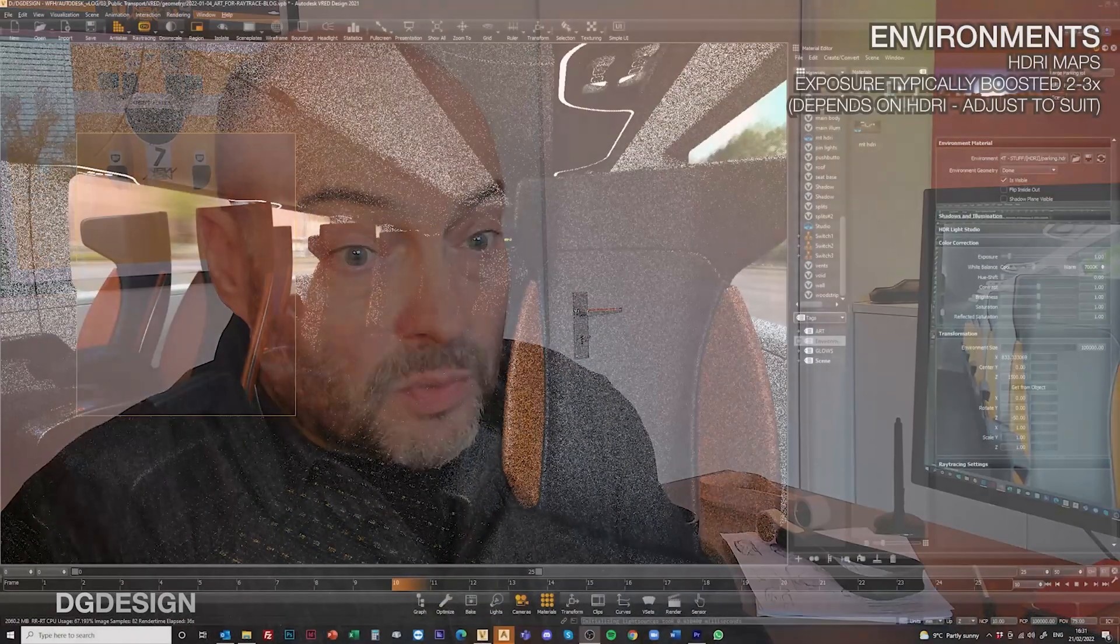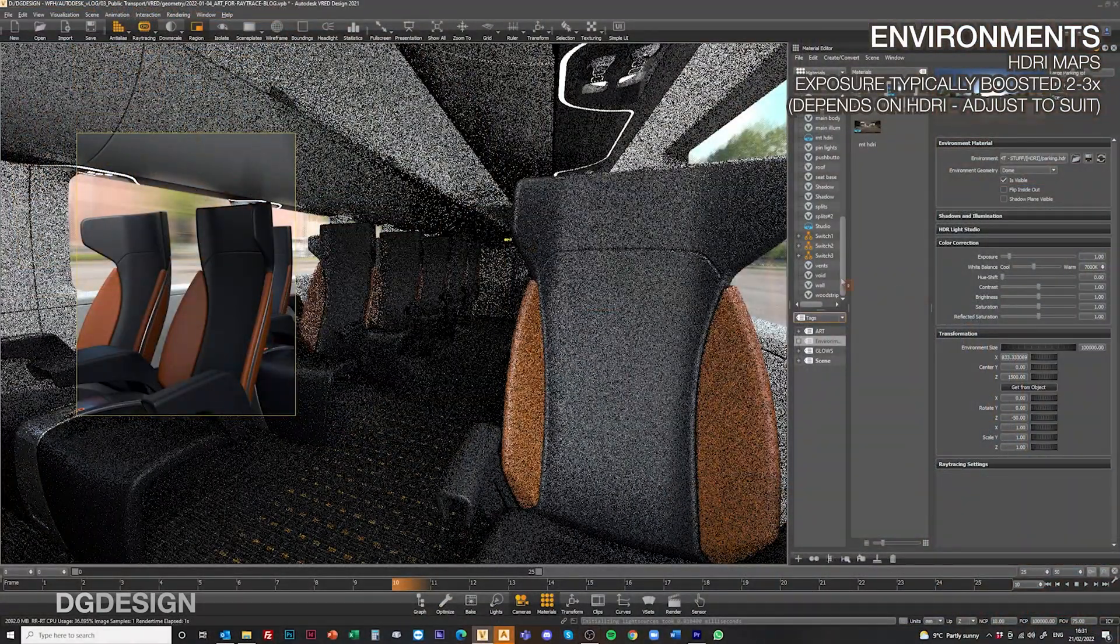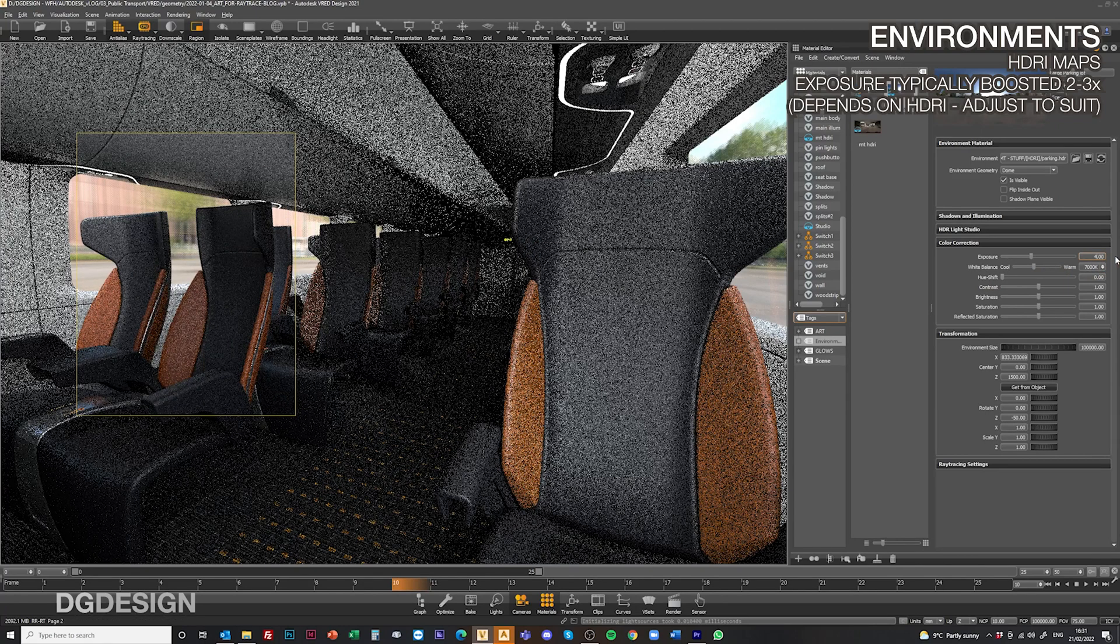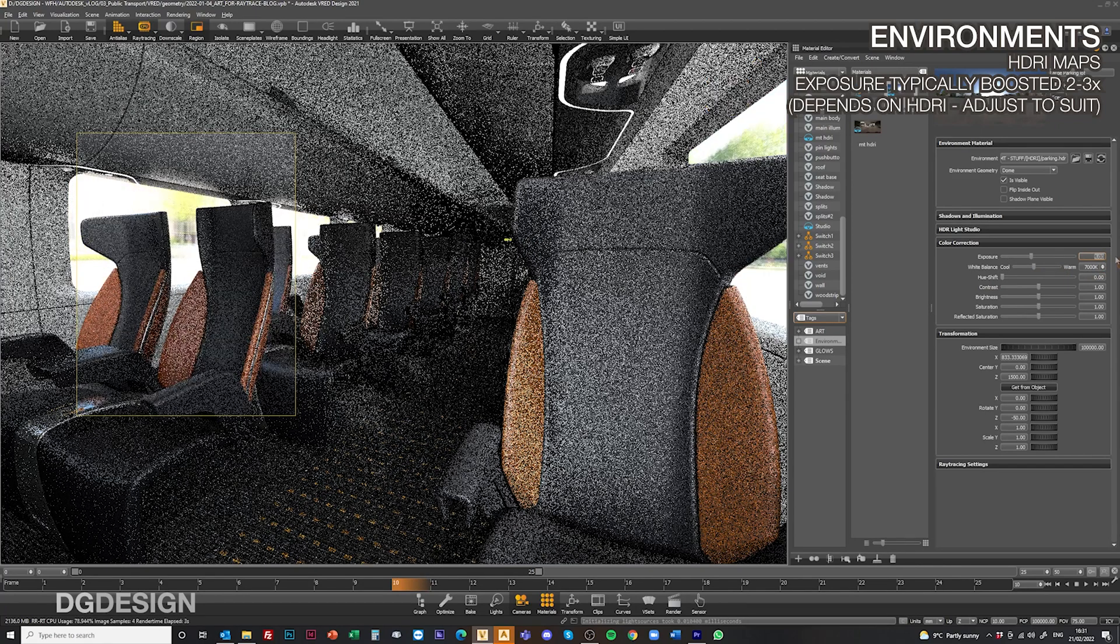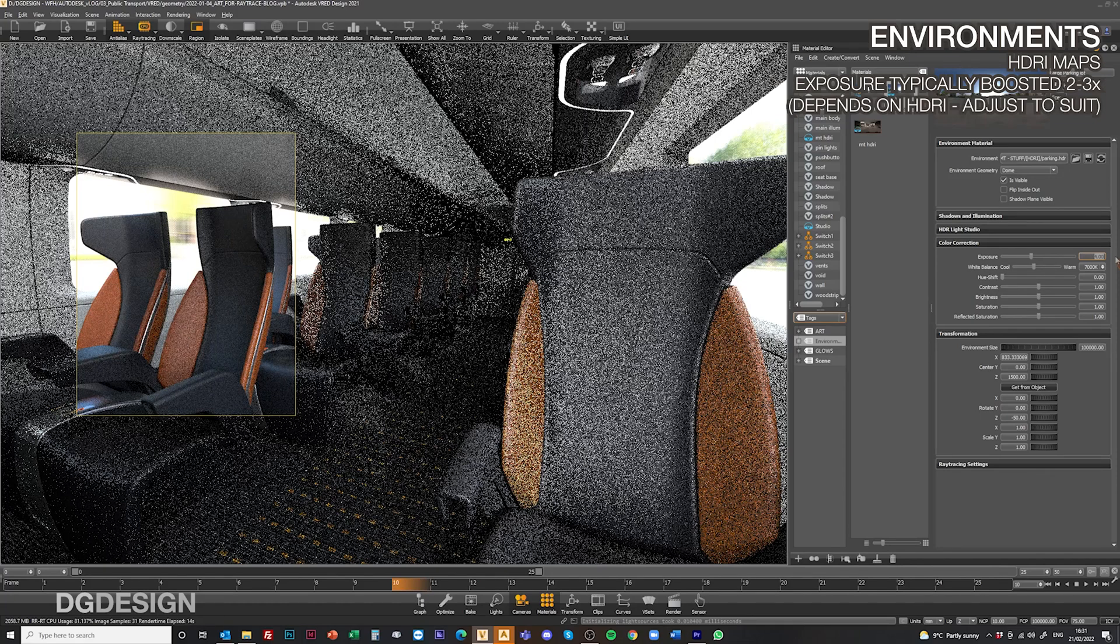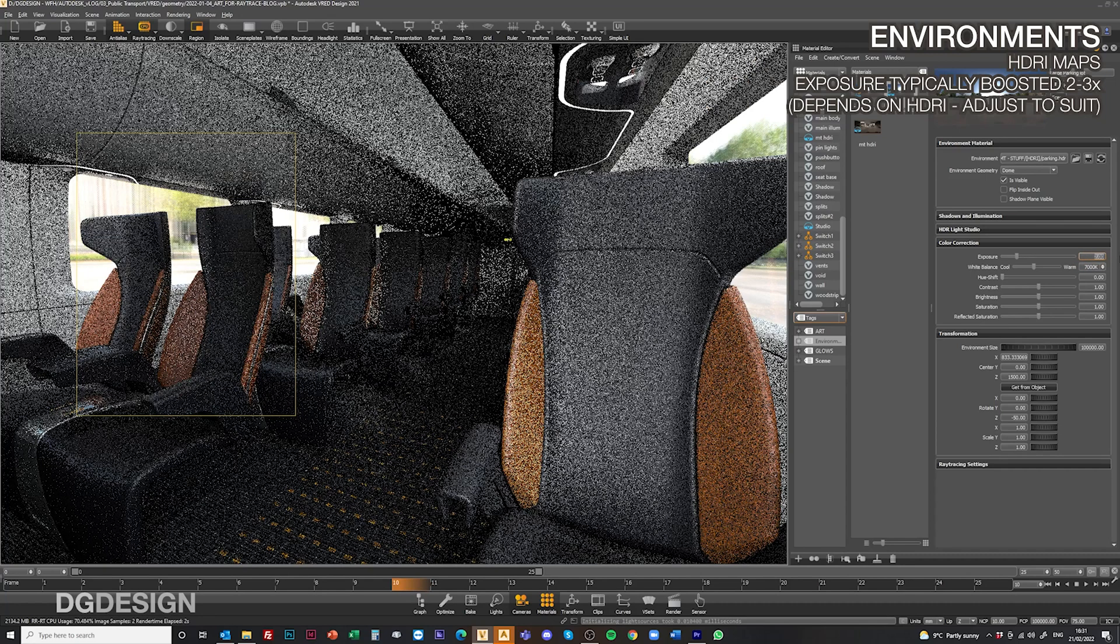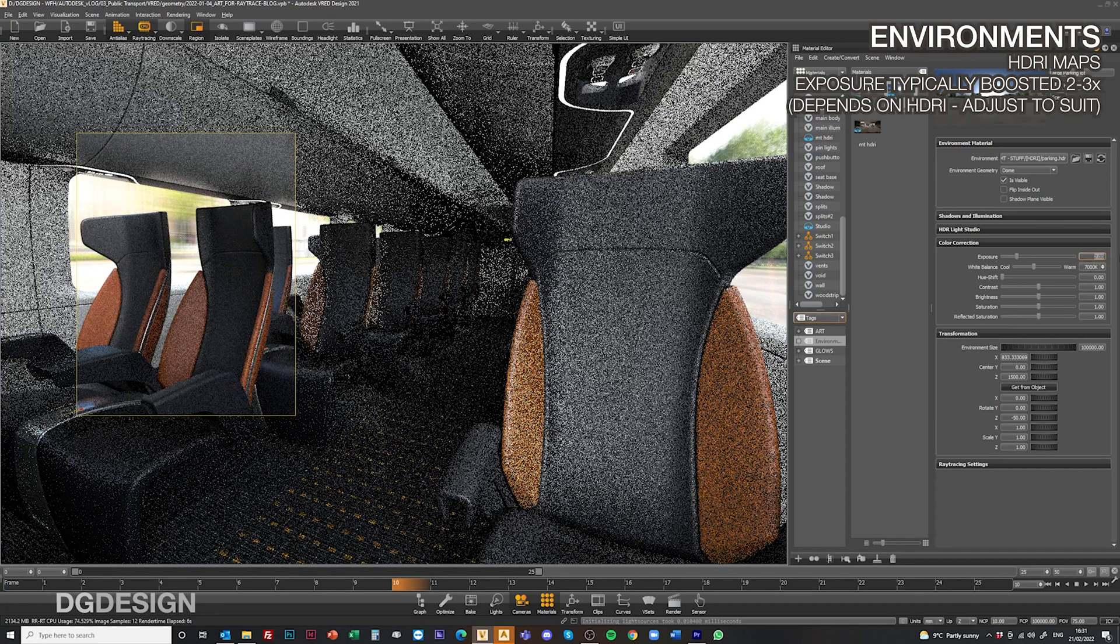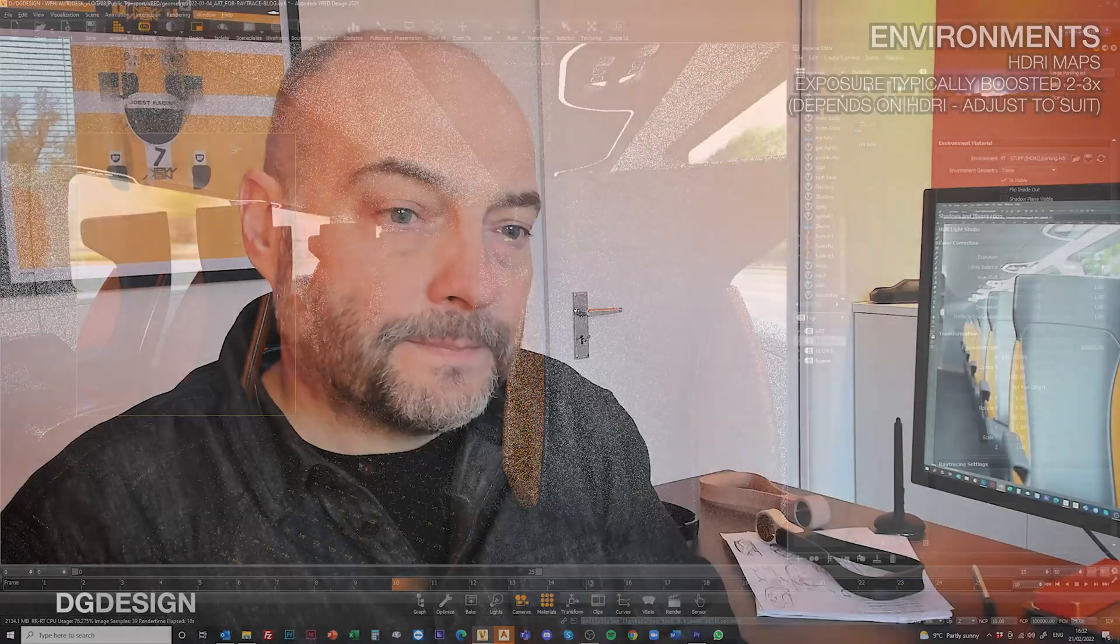With our environments, we've achieved some really nice results using HDRI images, typically boosting the exposure maybe two, three, four times. But much depends on the specific HDRI lighting intensity in each image you're using. So feel free to experiment and adjust the exposure values to suit what you're working on and the geometry constraints that are influencing how much light gets into the scene.